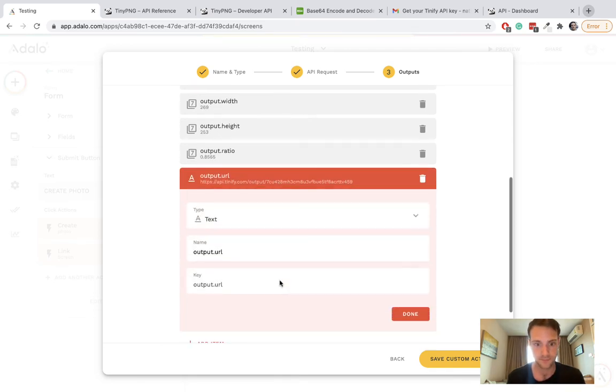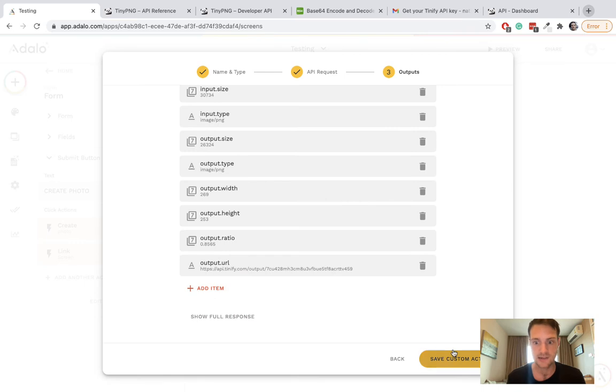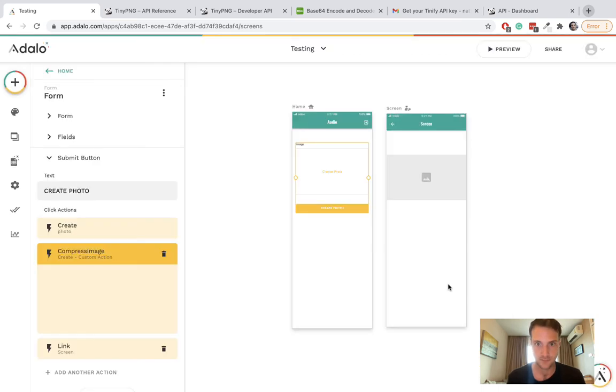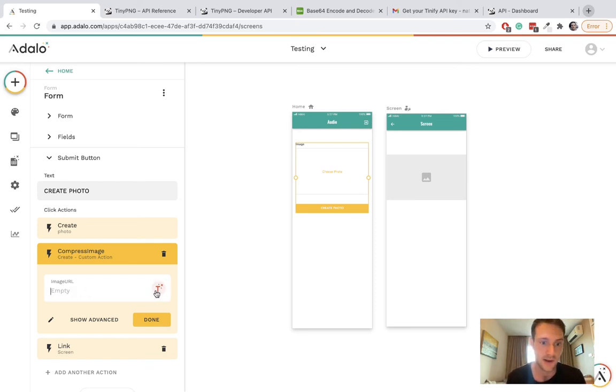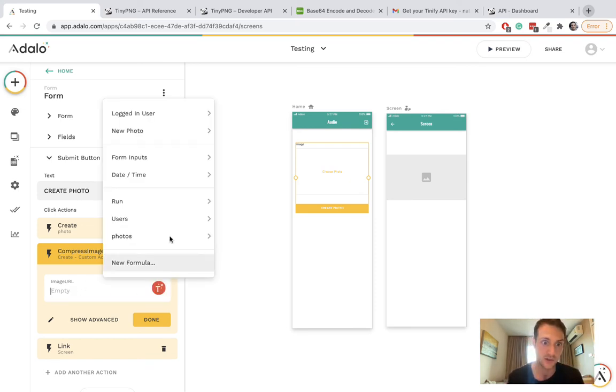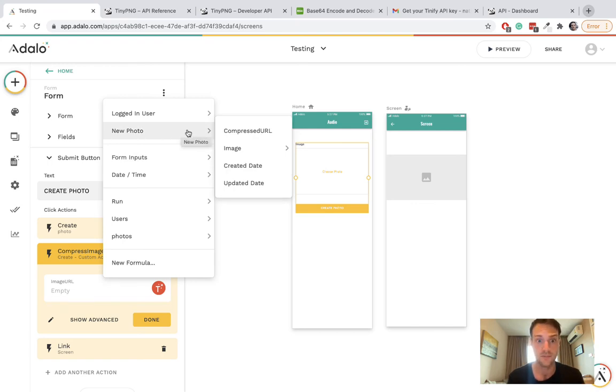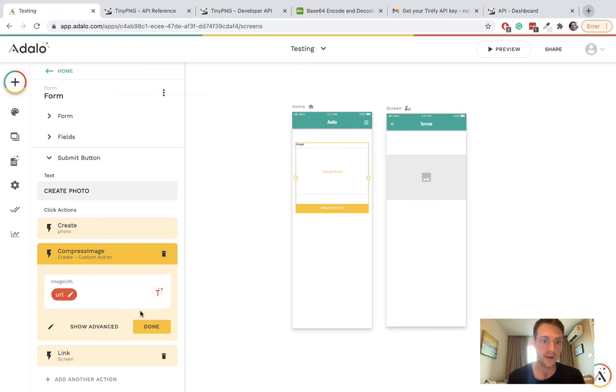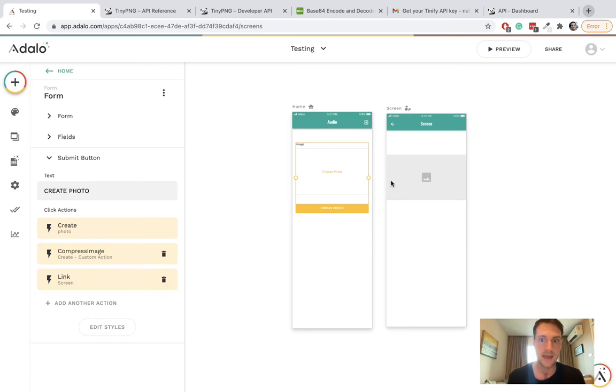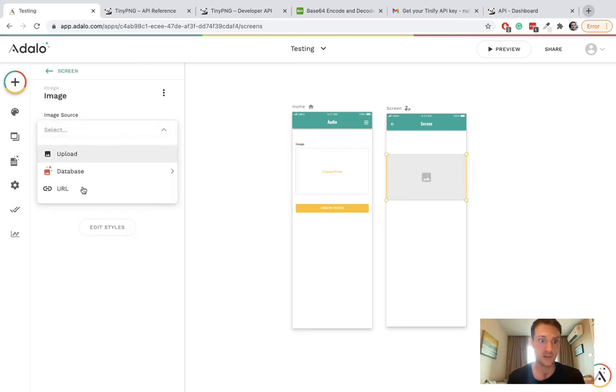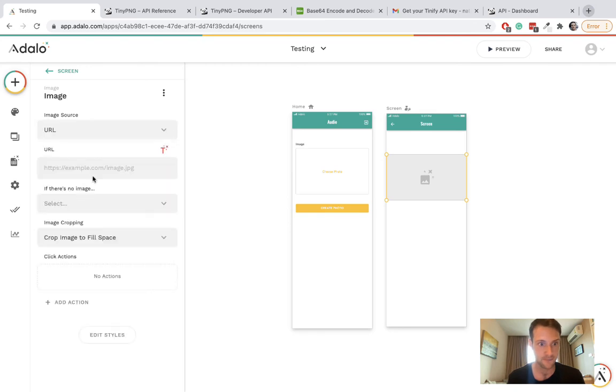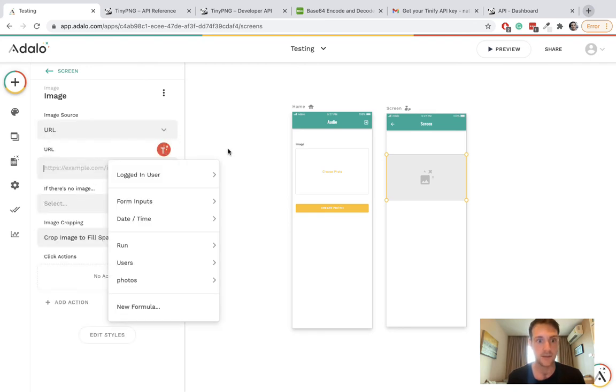Done. Save custom action. Last thing we need to do - the image URL that goes into our custom action will be the new photo image URL, and then we're going to go to the next page and display the image.